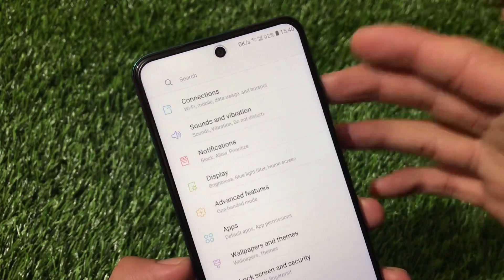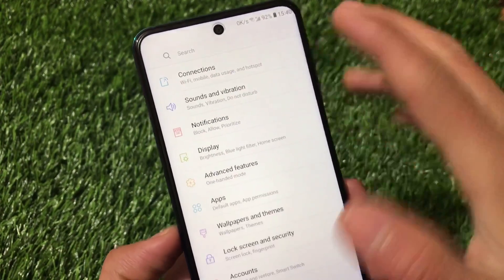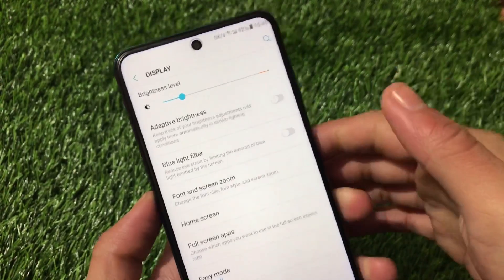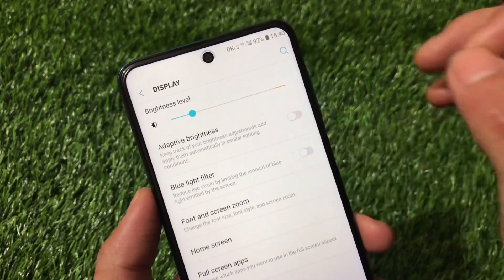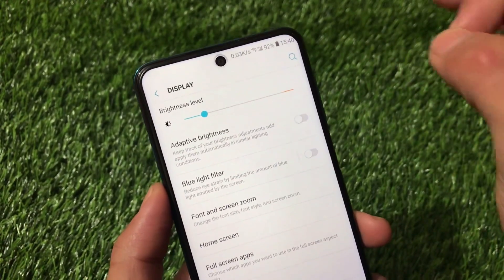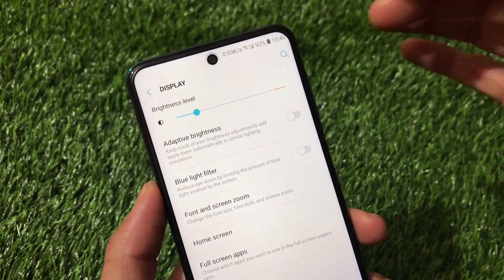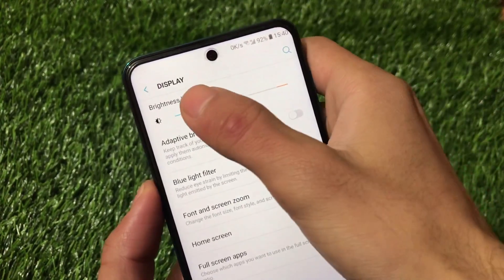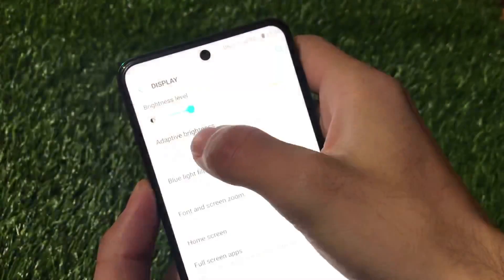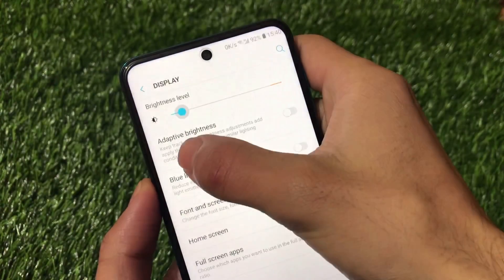We have the same kind of UI with options like connections, sound and vibration, notification, and display. However, there is a major bug for some users — let me show you the brightness slider.